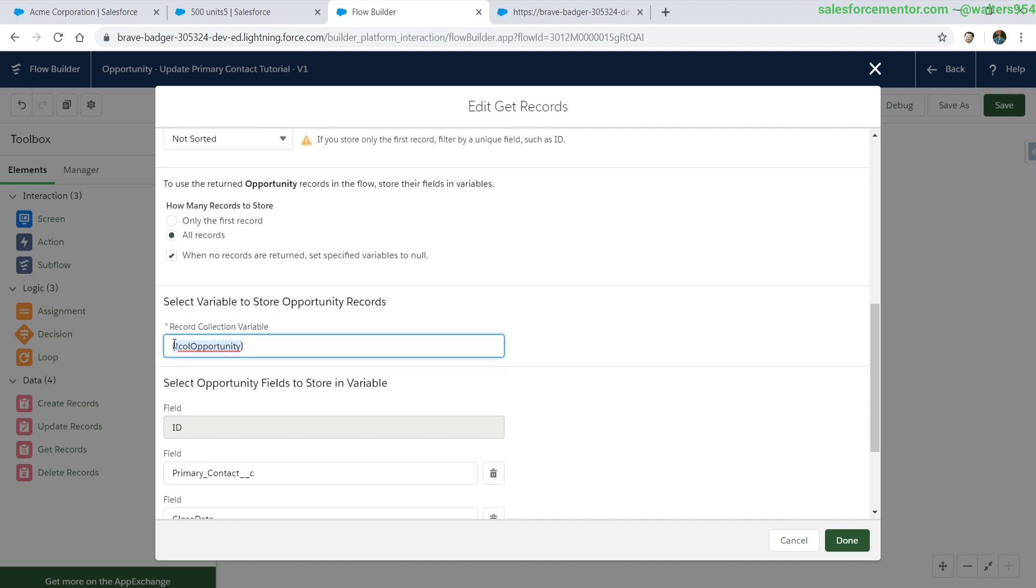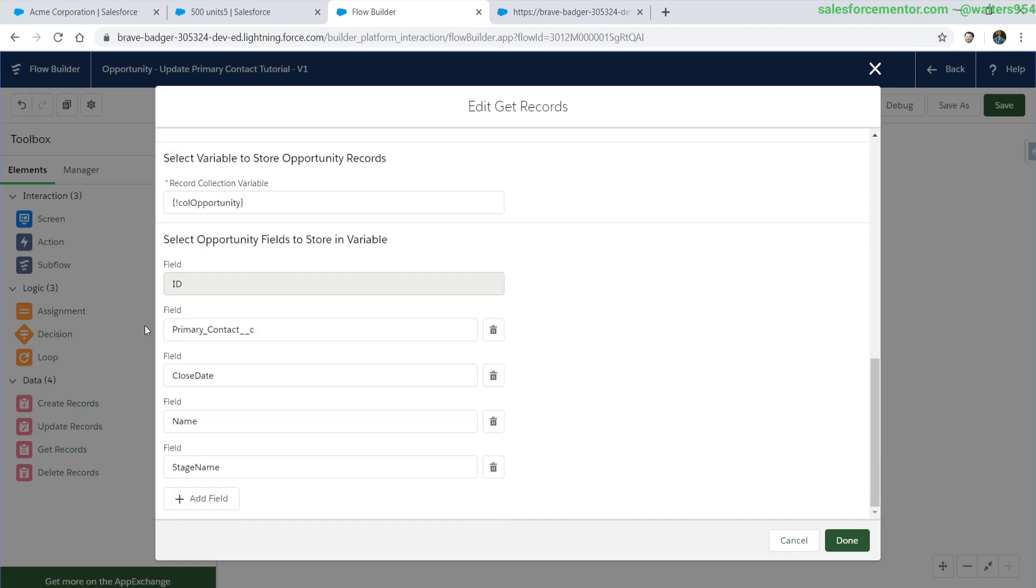And we are setting all of those opportunities that we find in this collection opportunity variable. We also collect some additional fields that we want to store for later and to use.